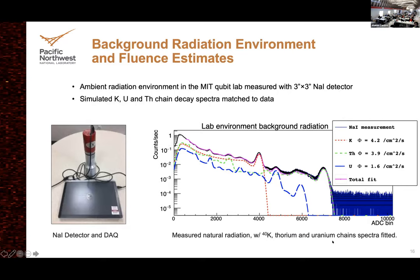This is a totally typical radiation spectrum measured at the location of the qubit in the lab. You can see the black total measurement fitted with potassium — the common 1,440 keV potassium line — uranium and thorium and all the daughters of uranium, plus cosmic rays at higher energies. It fits quite well.